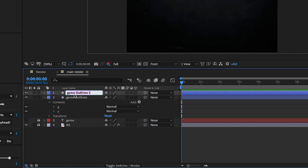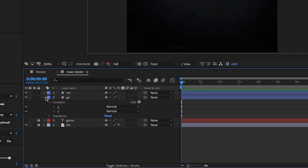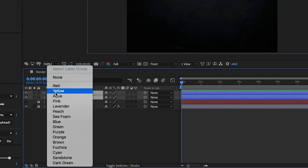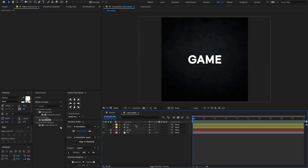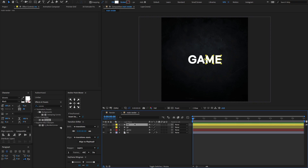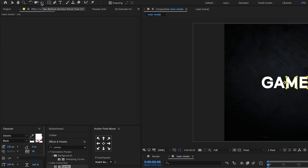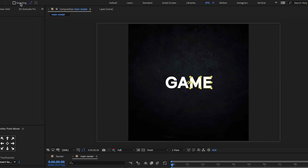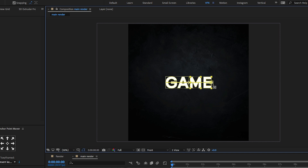Make sure to rename the layers. Select the layers and change the label color to yellow. Then select the top layer, go to the menu, and select the Pan Behind Tool to change the anchor point. Make sure to enable snapping, then change the anchor point to something like this.